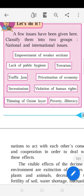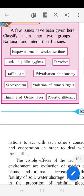Privatization of economy is an international issue because most economies of the world are privatized, except those with a socialist type of economy.